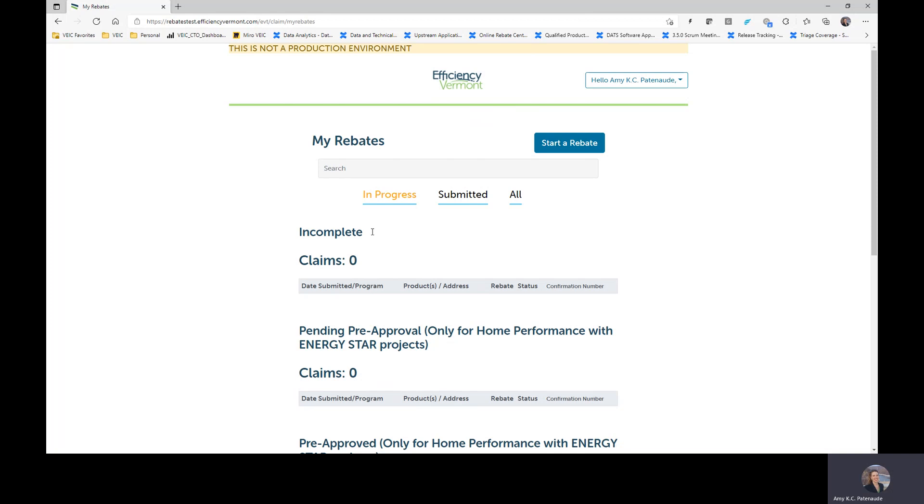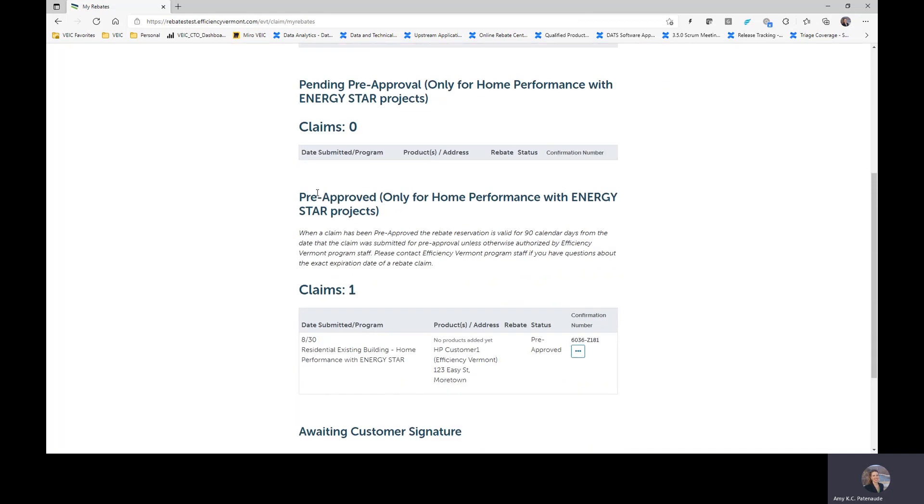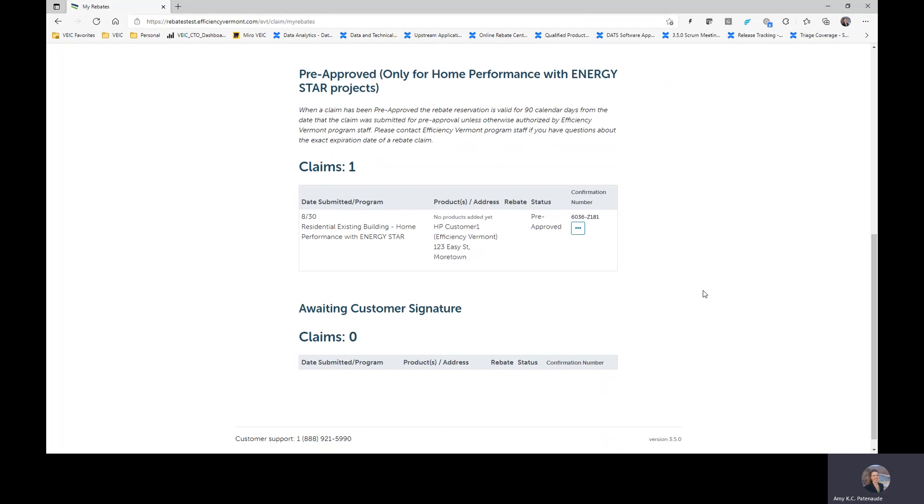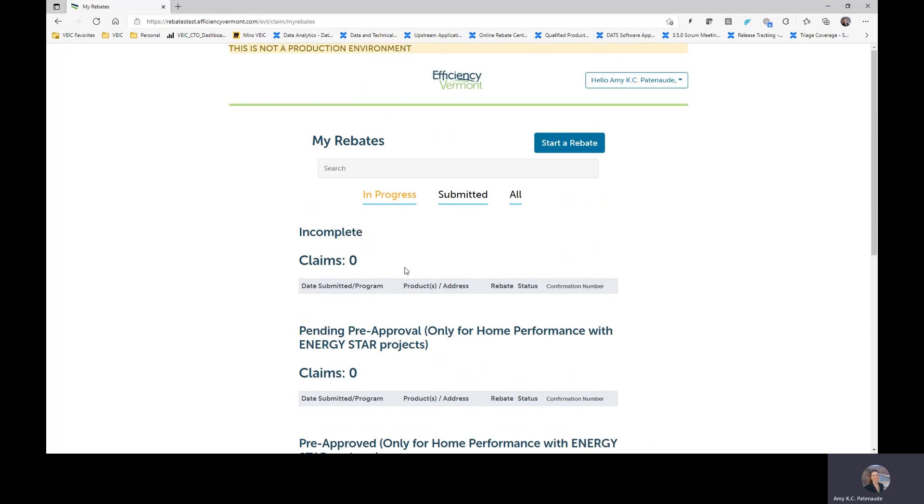You'll now see that there's additional categories of things. There's some incomplete ones, there's a pending pre-approval category, there is a pre-approved category. You can see one that I have waiting for us to use as part of this training. And then others as in the awaiting customer signature category, and this one should be familiar to you.